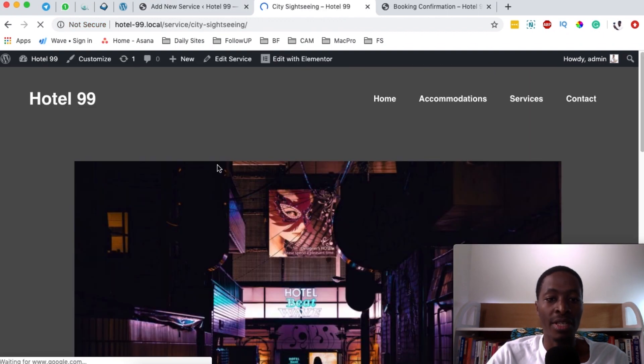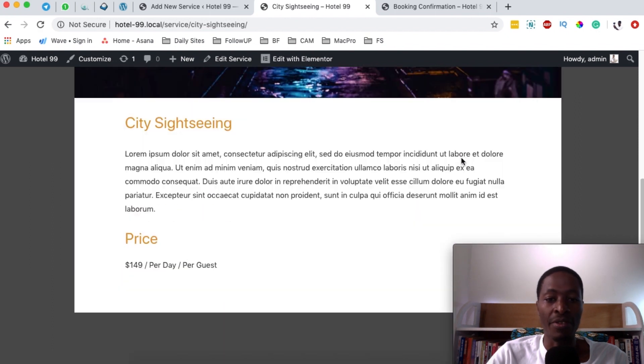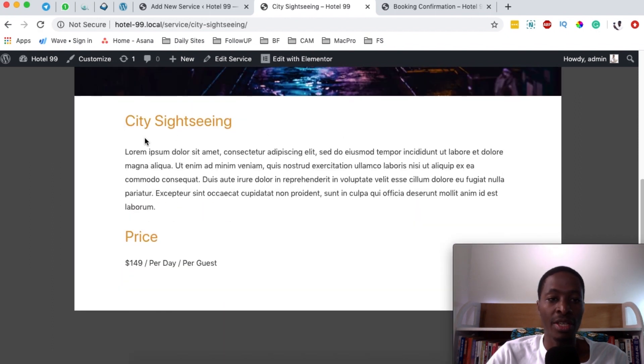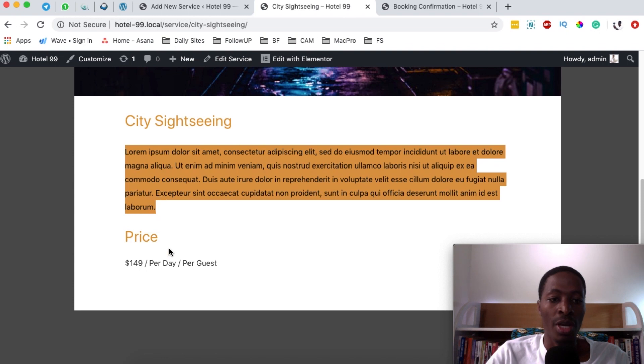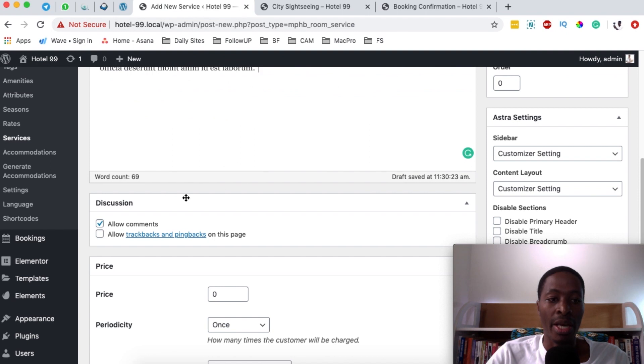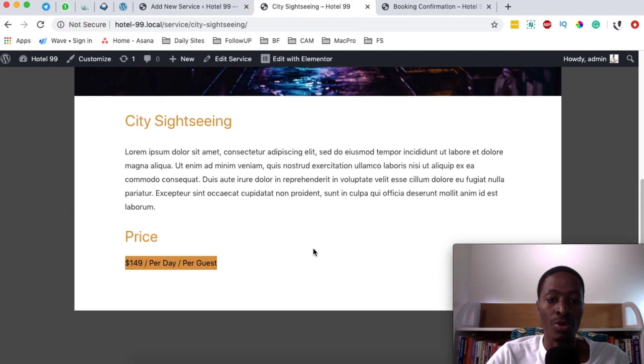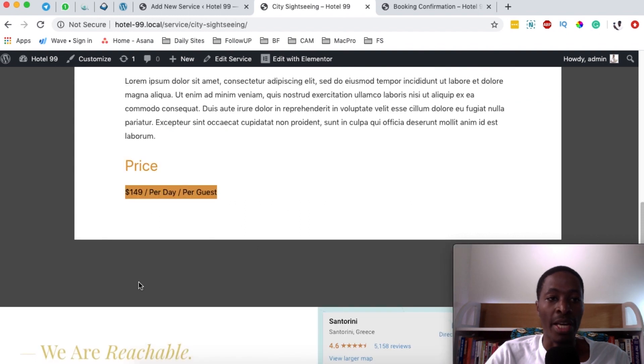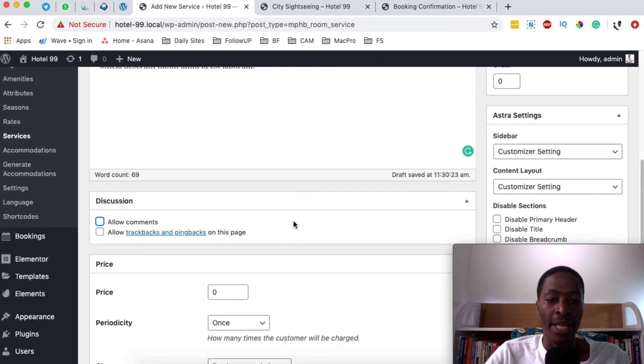When I come over here on the service single page, you realize that we have a featured image, the title of the extra service, the description, and the price for that specific service. So what we're going to do is simply come back here. We don't want to allow comments because ideally you don't want to allow people to comment under this service.